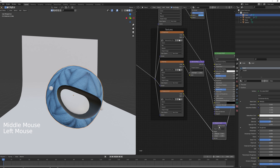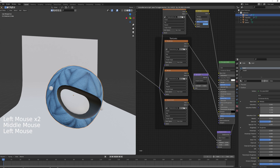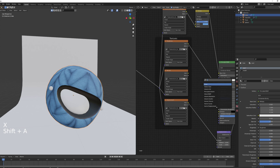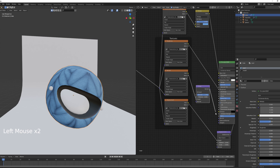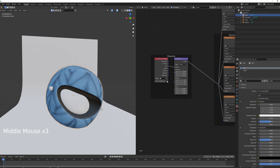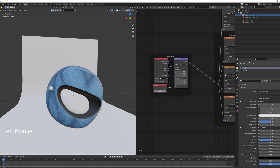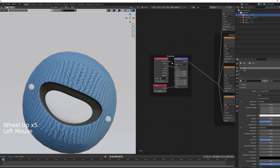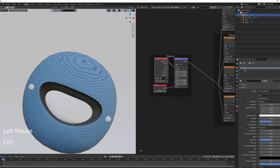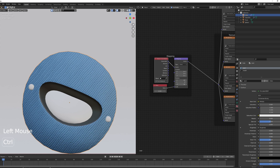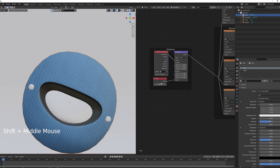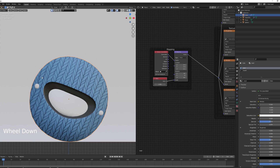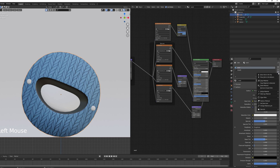Set the displacement scale to zero for now, delete the Normal Map node, and add a Bump node. Connect it: bump height to normal. Lower the strength to about 0.35. Add a Value node and connect it to the texture scale — a trick from CG Matter that avoids UV unwrapping. Rotate the texture mapping about 90 degrees on the rotation and 90 degrees on Z, then lower the value to 2 for nice chunky stripes.